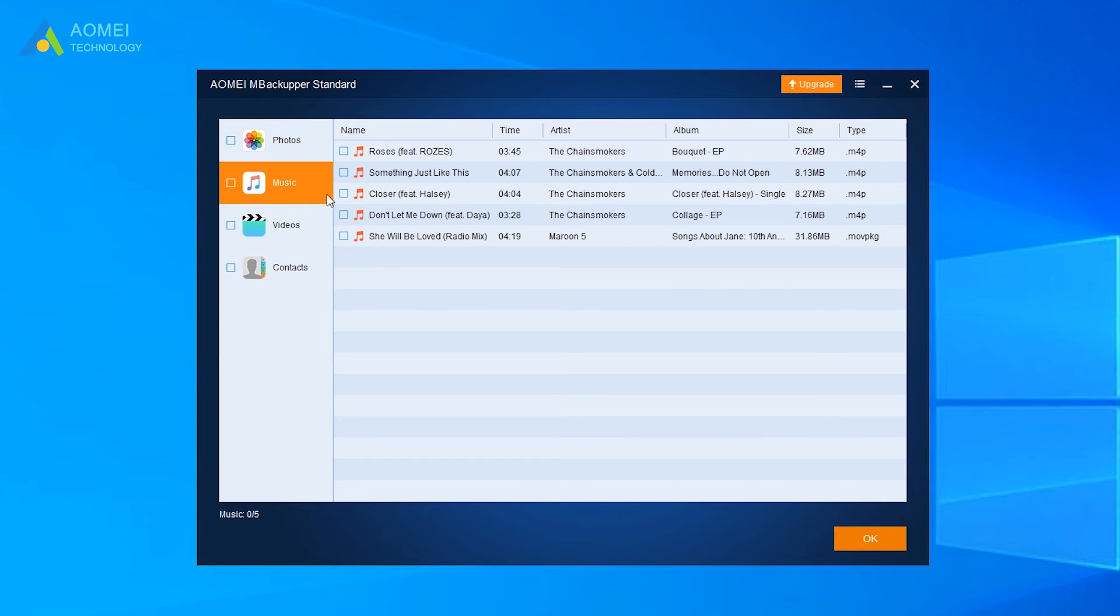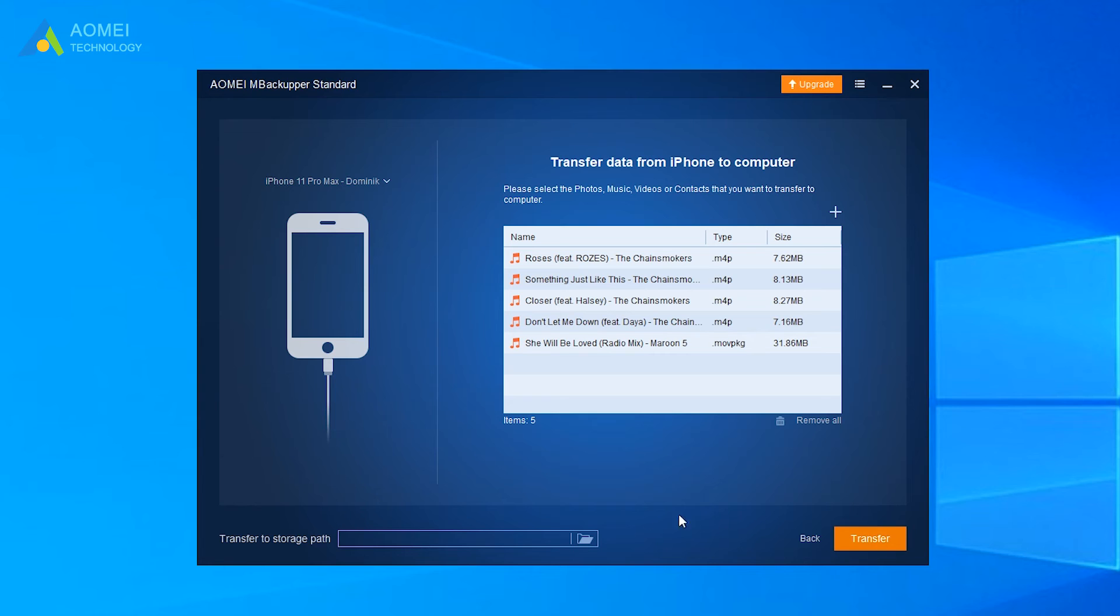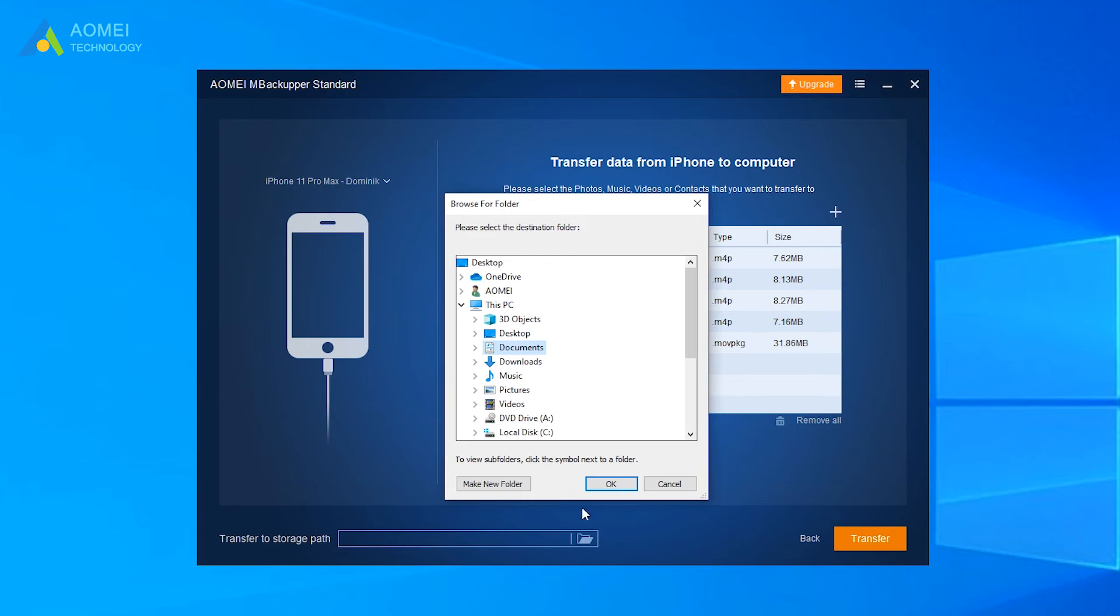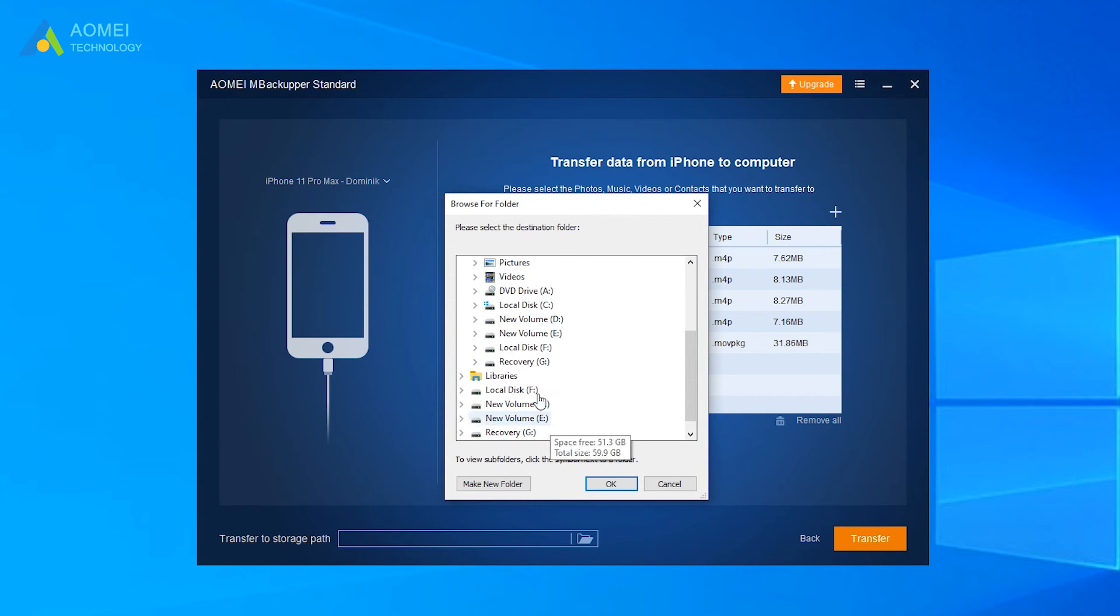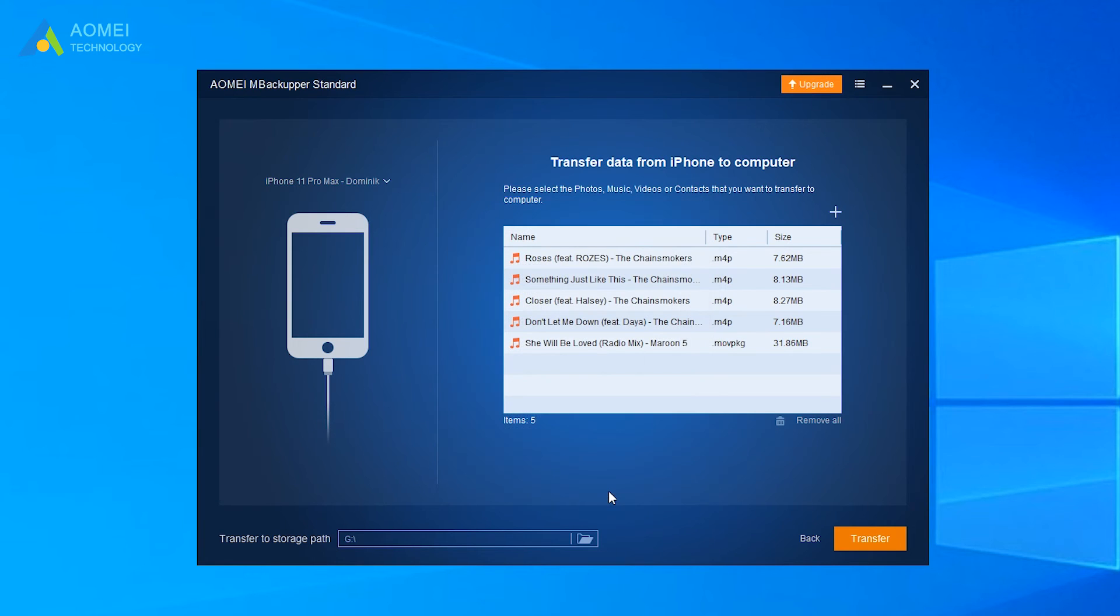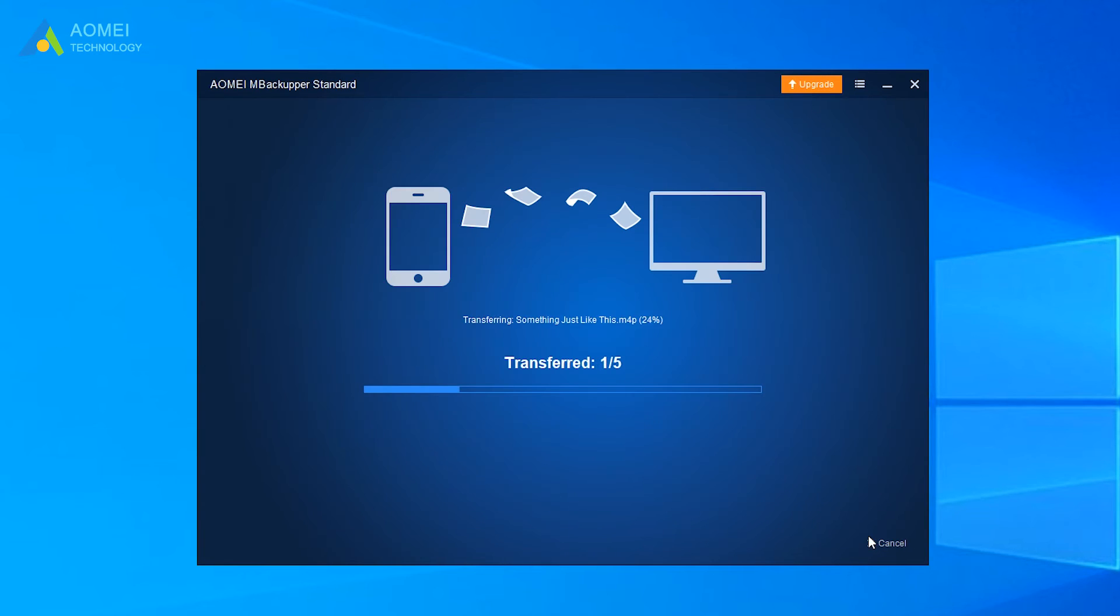Select the purchased or non-purchased songs you want to transfer. Click OK to continue. Select the storage path to save your songs. Click the Transfer button to transfer songs to computer.